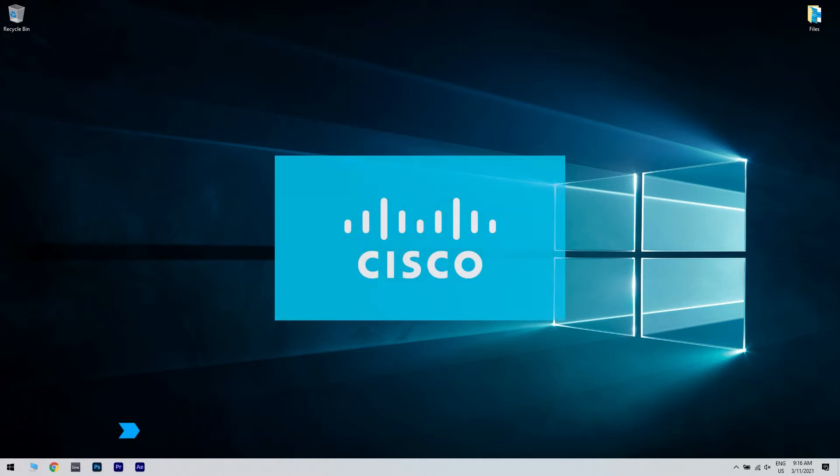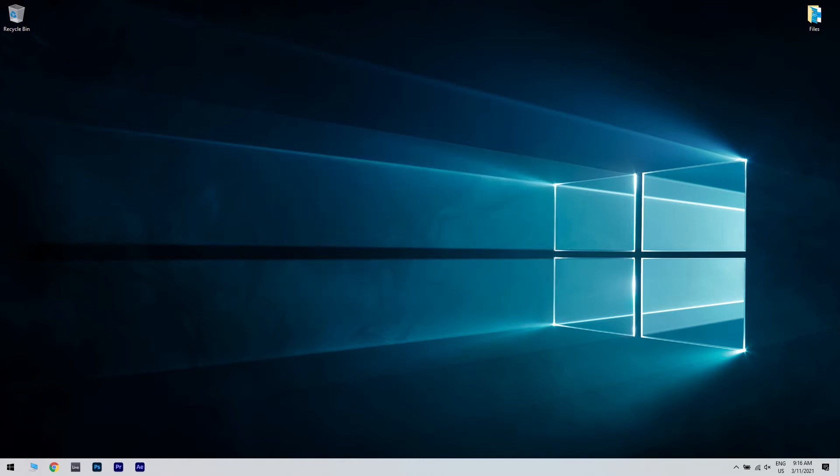Cisco is a well-known technology company that offers networking solutions and cybersecurity services. This type of issue is usually caused by problems with Cisco and can be easily solved by configuring a few settings. Stay tuned and you'll be able to fix this error in no time. For a more detailed explanation and even more solutions, please check the article in the description below.